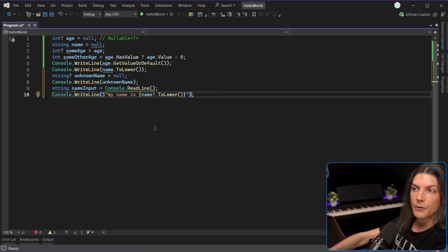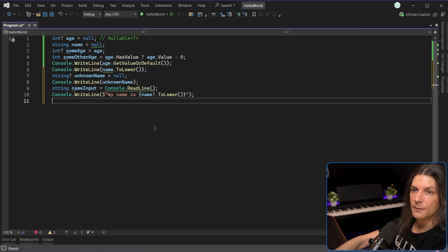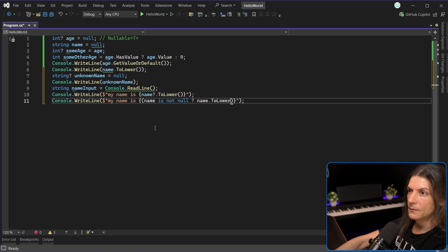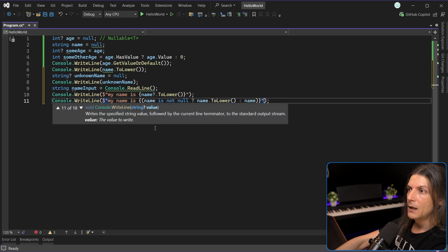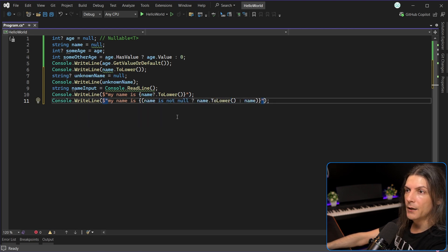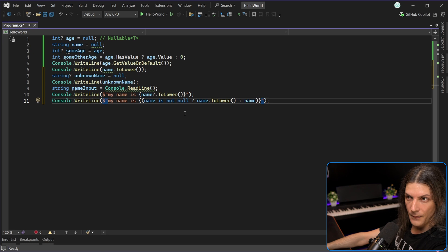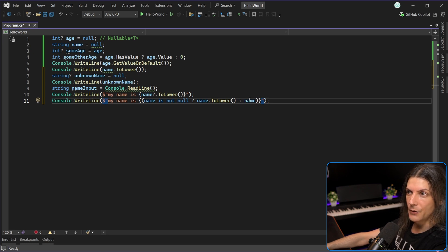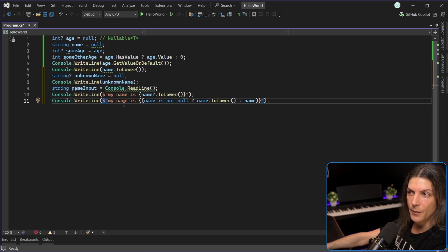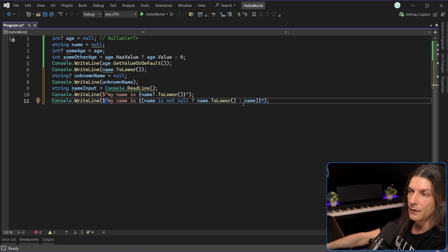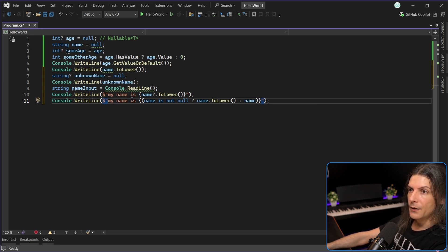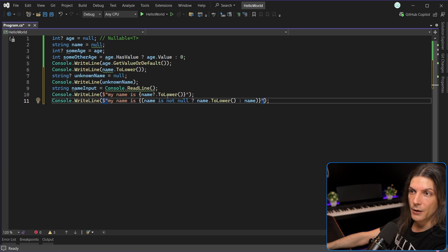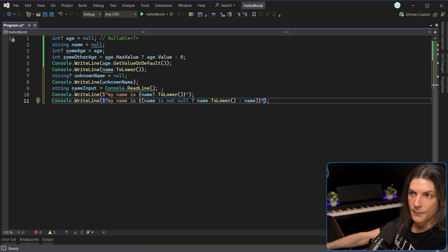So we need to do something like this. And we use a ternary operator to first check if name is not null, and only then call to lower, otherwise just use name, which means the original string will be concatenated with nothing, with null. So all this ternary operation is shortened to this, this is what null propagation operator does.